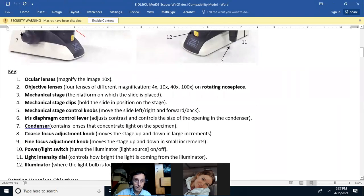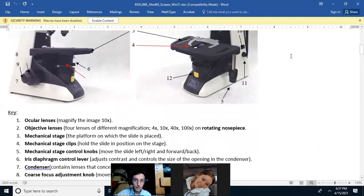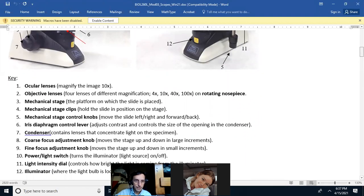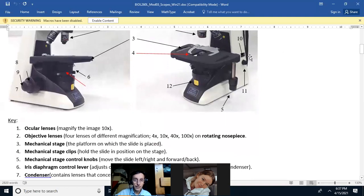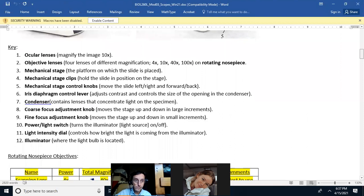The light switch is the power button. The rheostat — they call it the light intensity dial, but I'll call it the rheostat — controls how much light is coming through the lamp. And the illuminator is the light, the lamp itself.